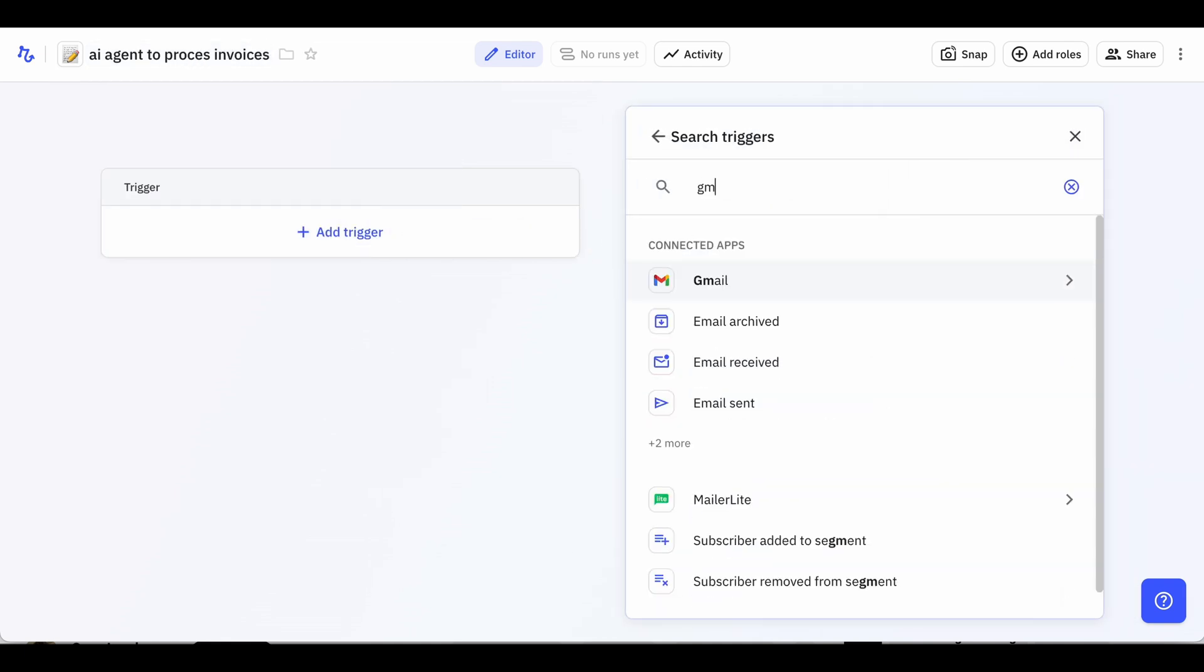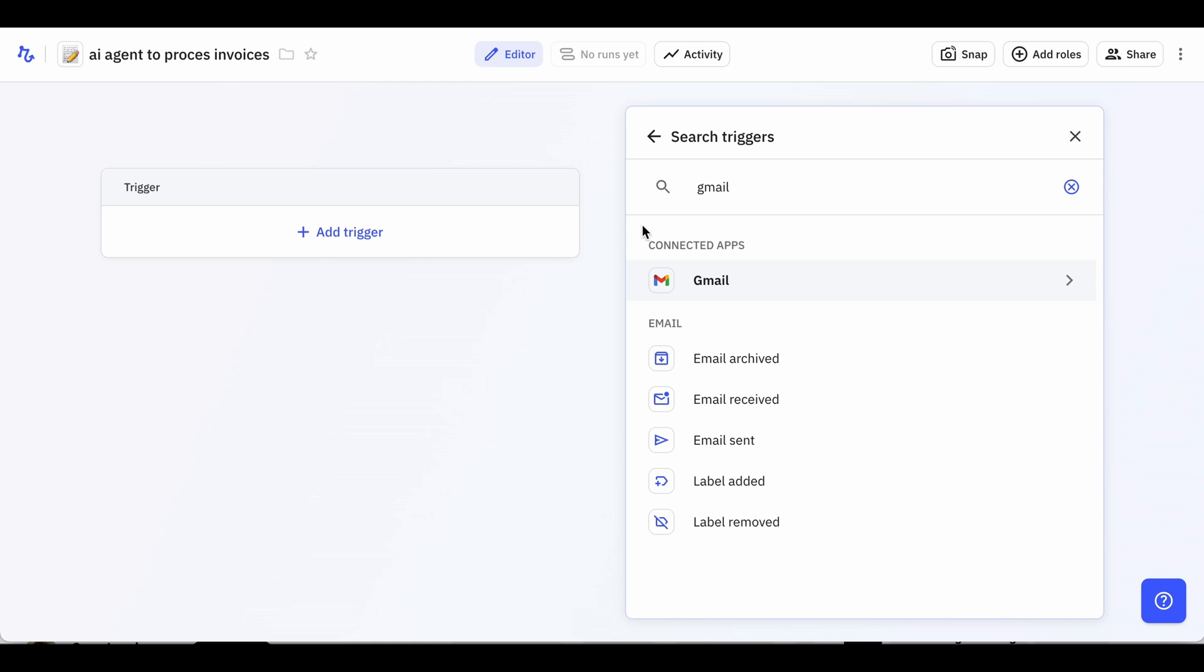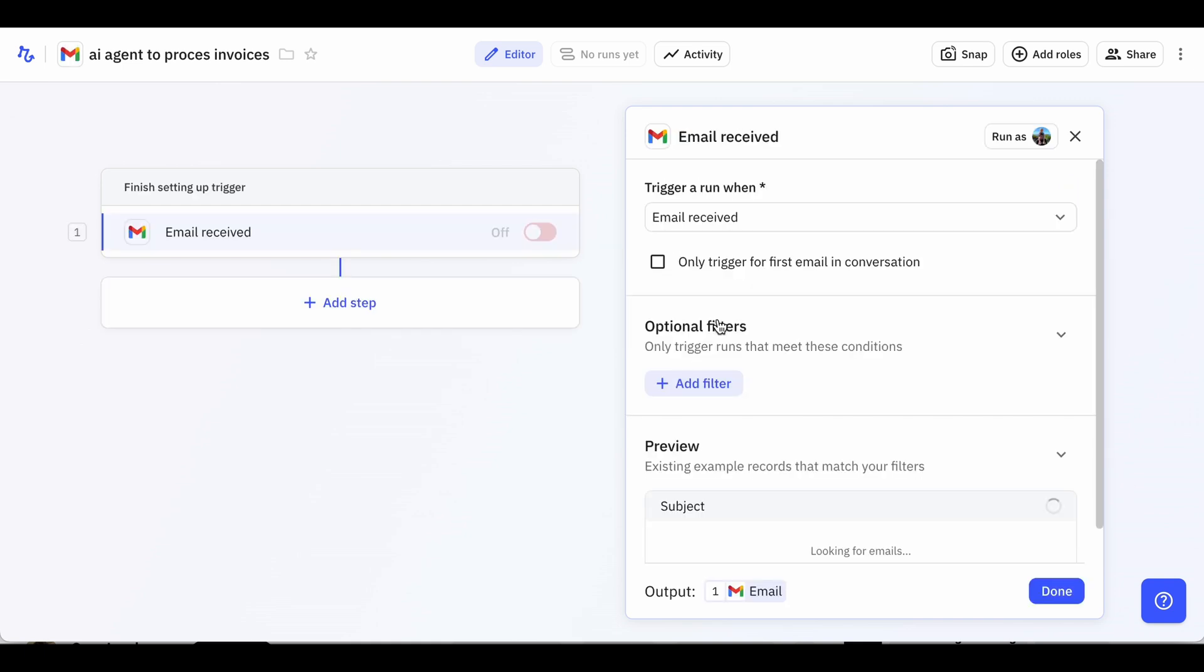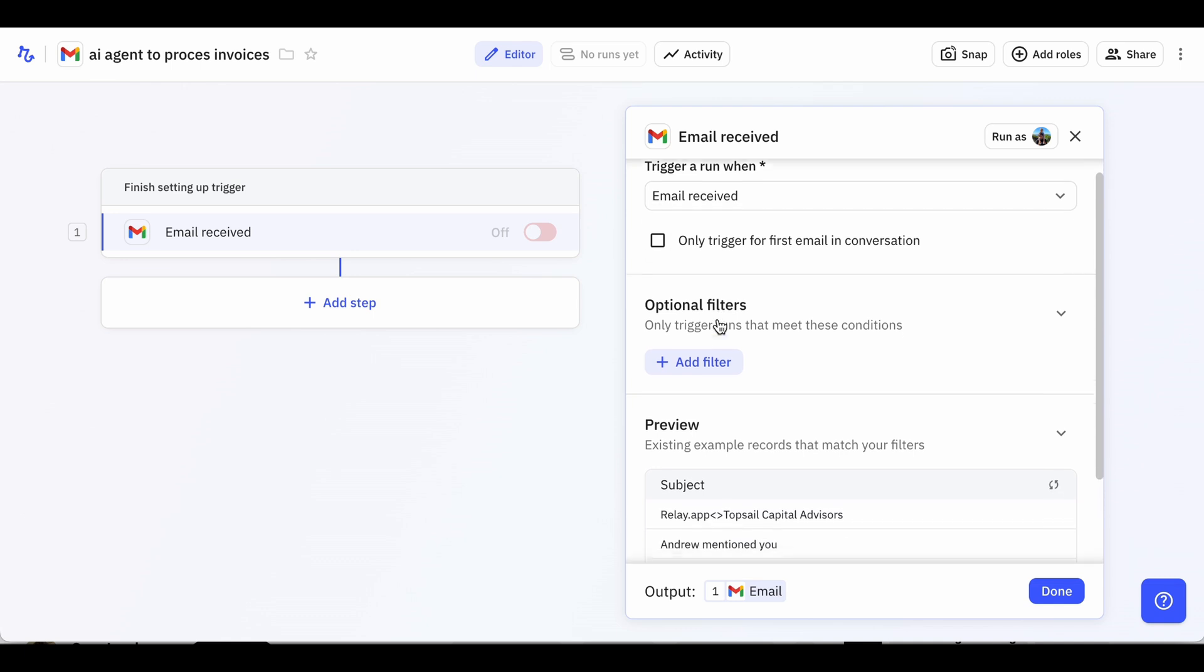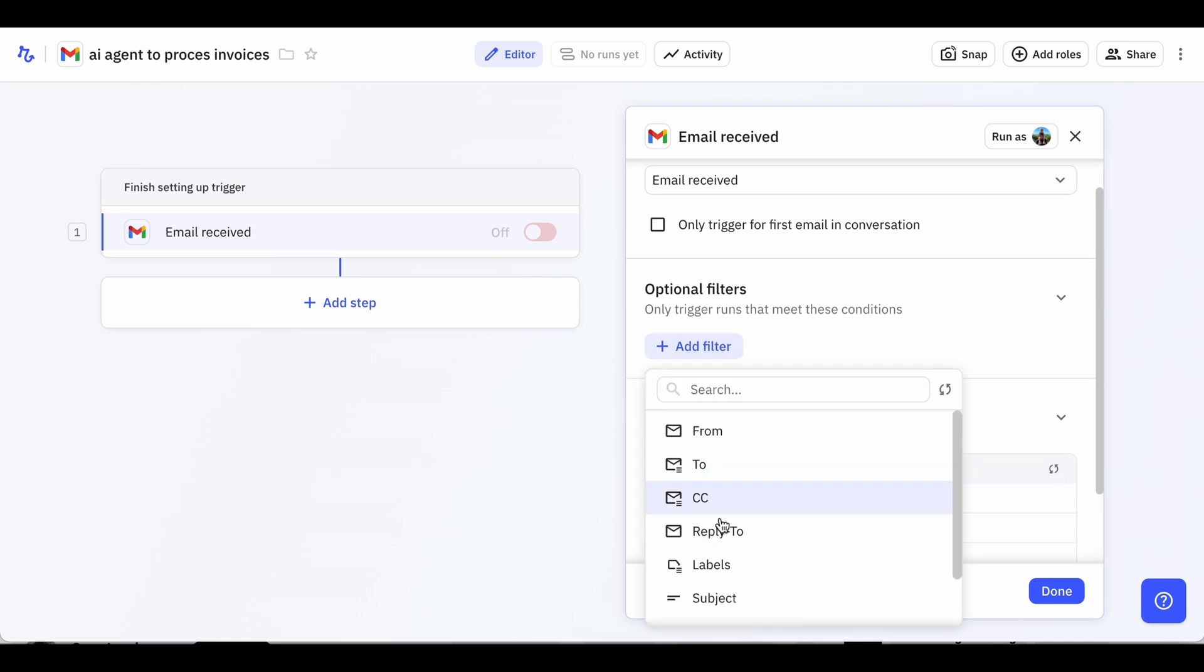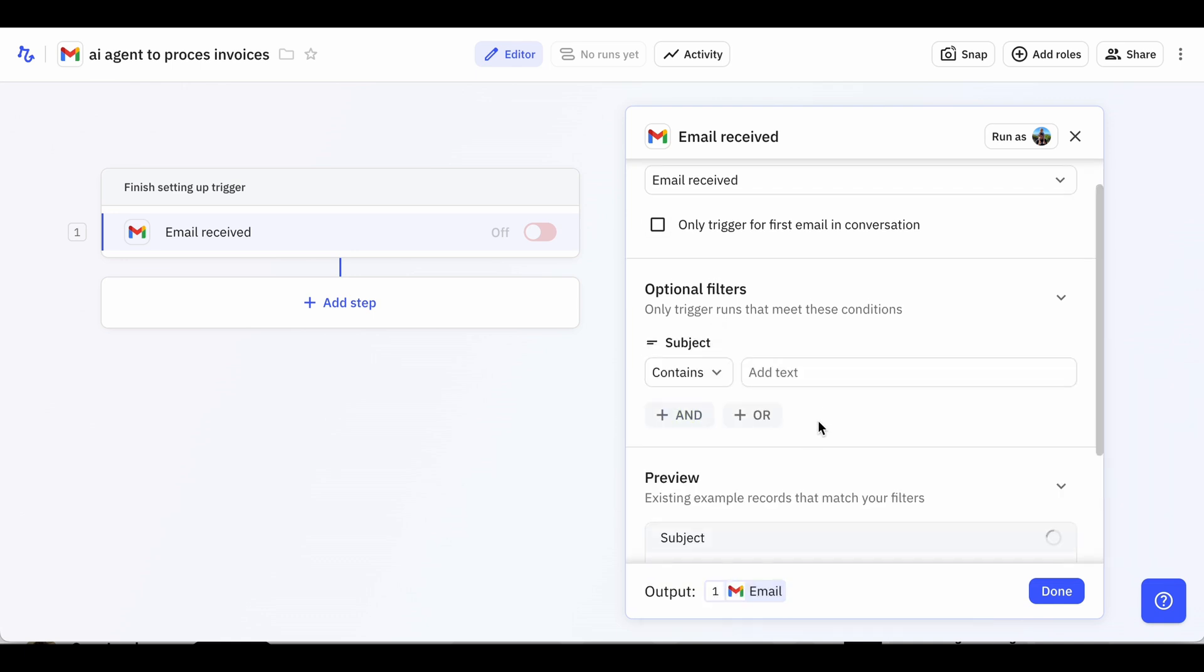This ensures we're only processing actual invoices. To do this, we'll select Email Received in the Trigger Creation menu and add a filter to ensure the subject contains the word invoice.